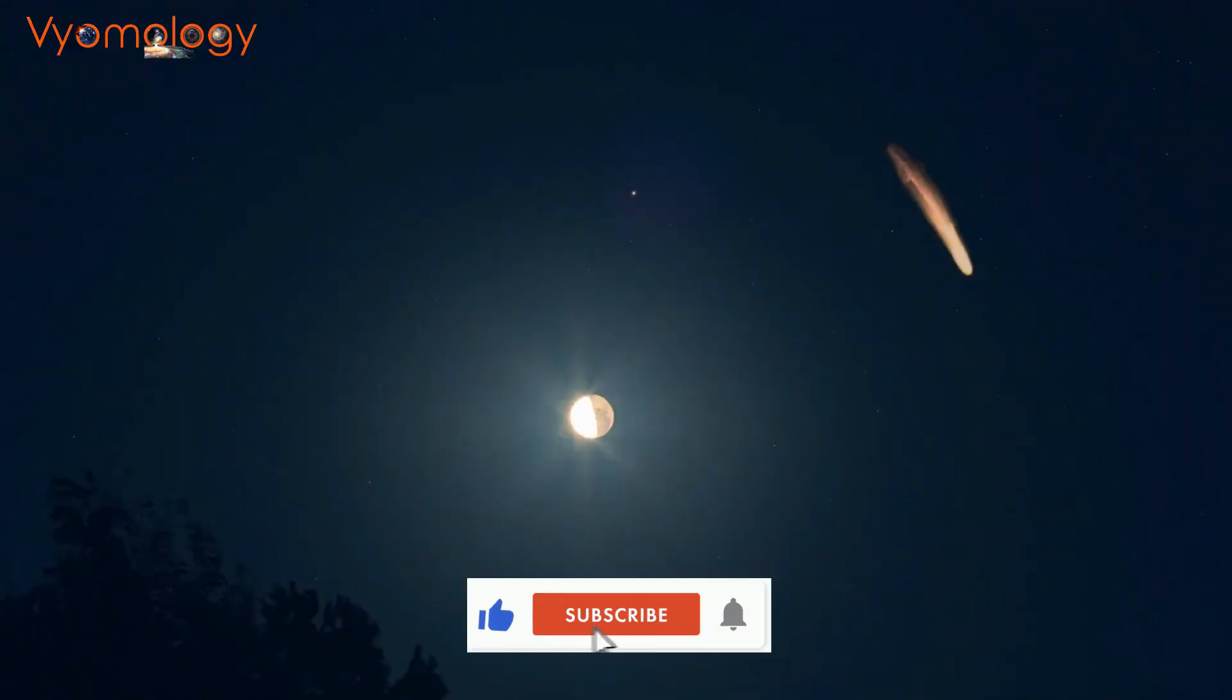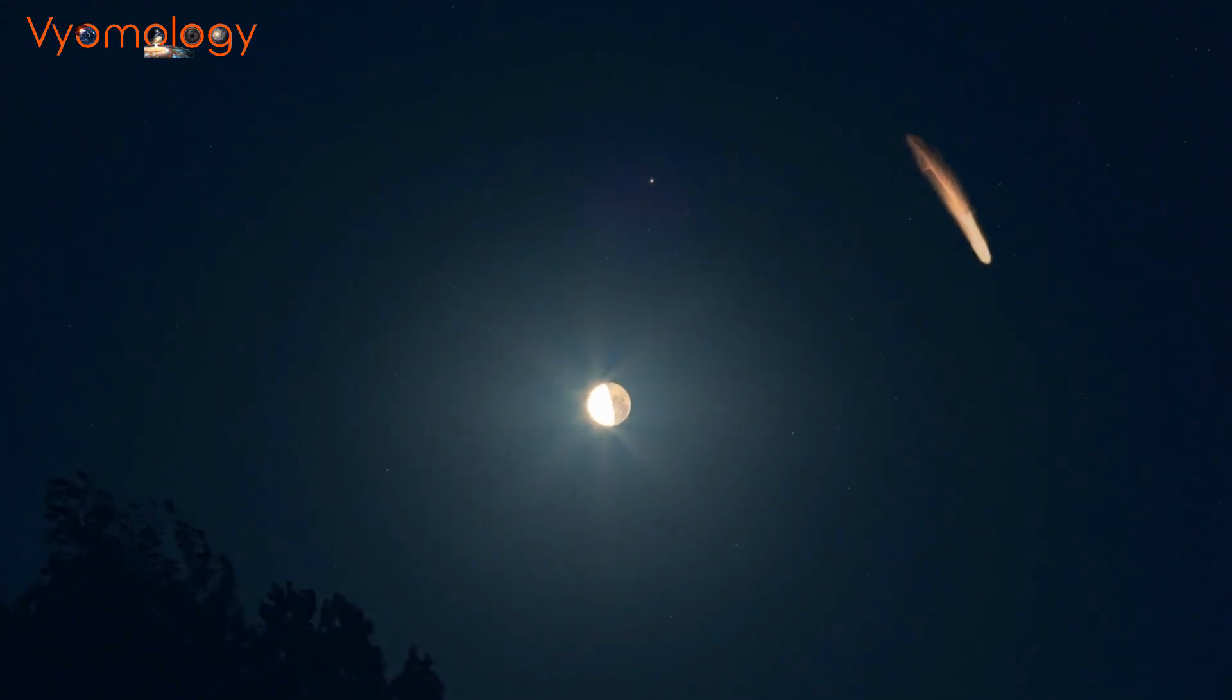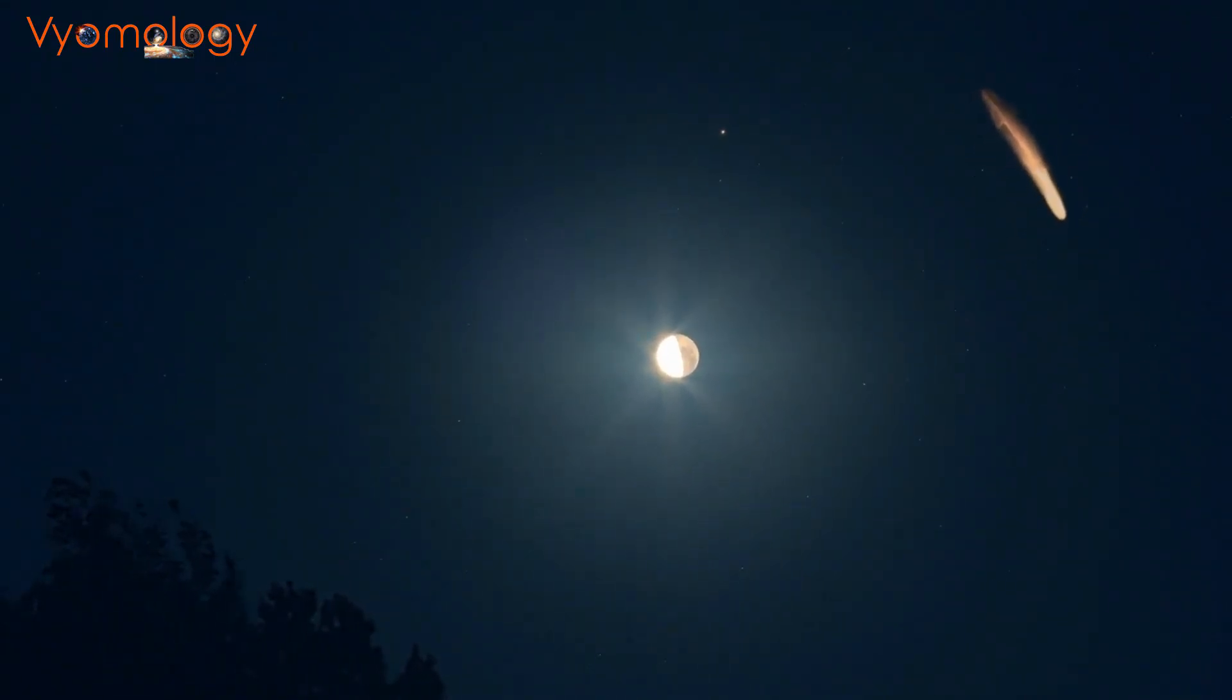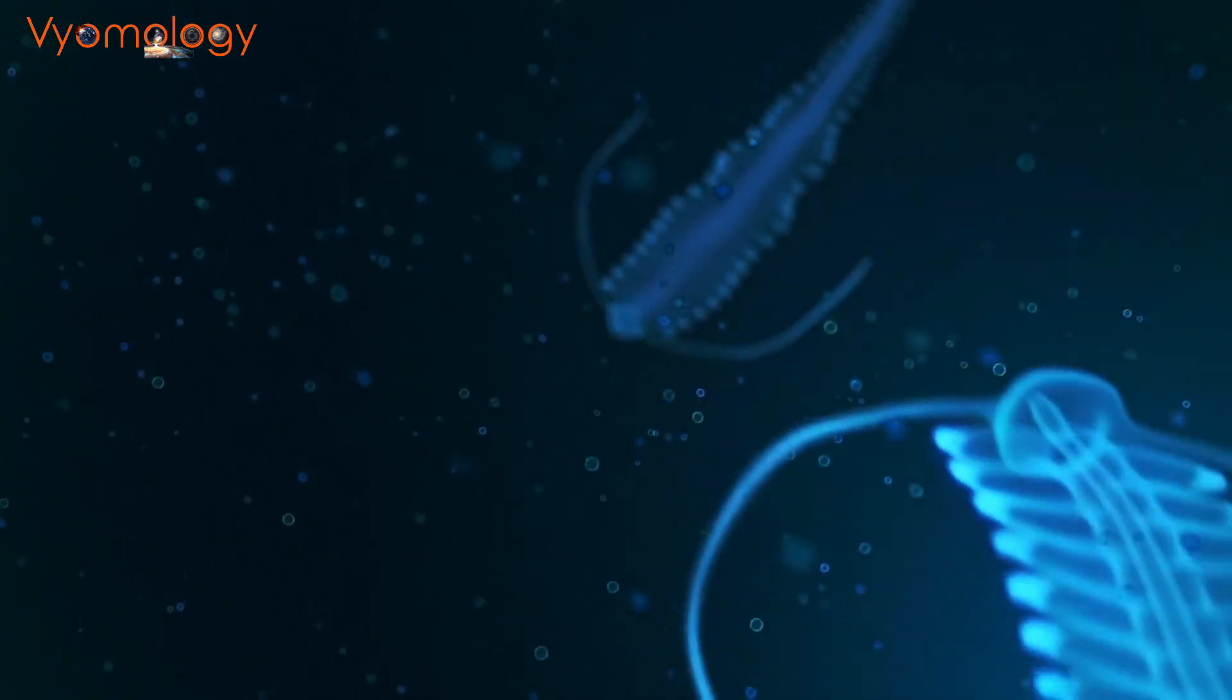As we gaze into the night sky, comets streaking across the vastness of space capture our imagination. But what if these celestial wanderers were more than just icy visitors? What if they carried the potential to spread life itself?